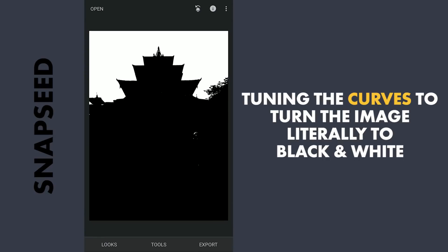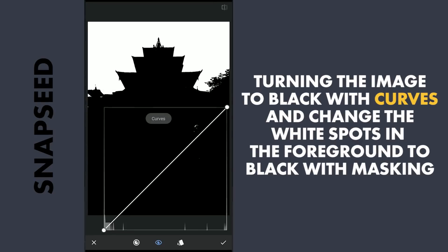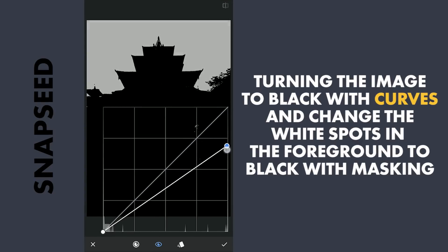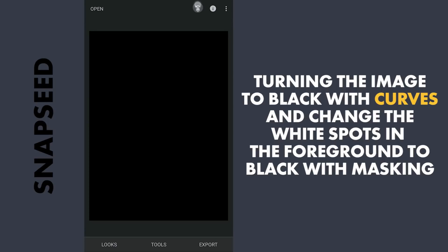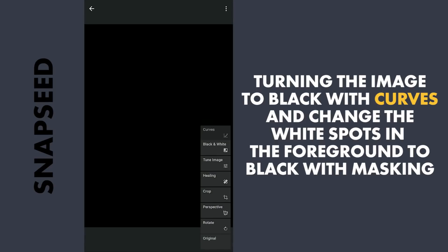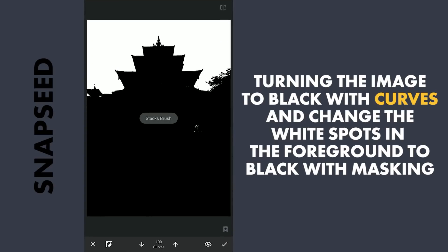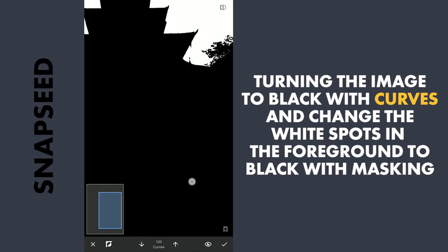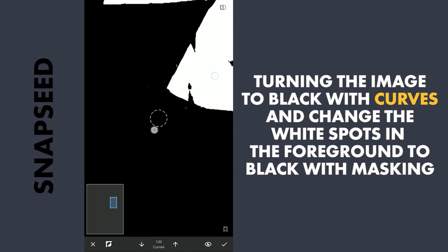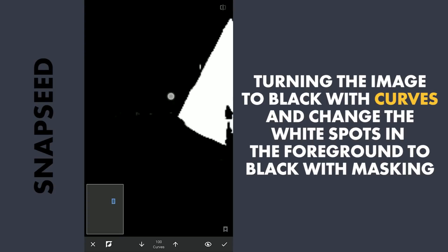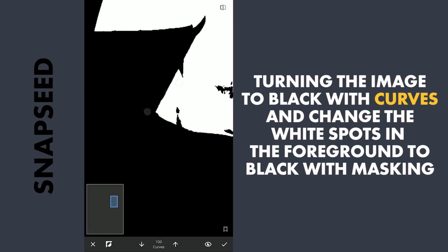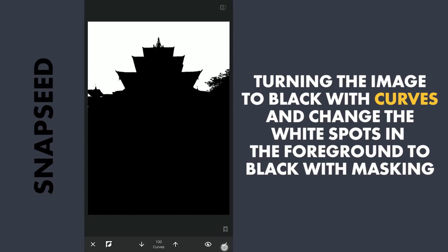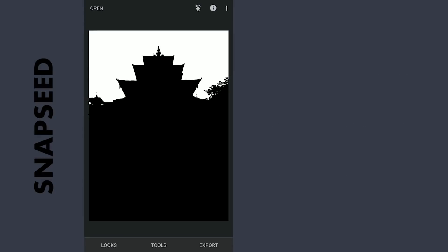You can still notice some white spots which need to be black. Again using Curves, dragging the top point down turns the image black. With masking, tapping on the Stacks icon, View Edits, select the latest Curves and brush. With the effect disabled and the brush value at 100, brush on the white spots to turn them black.